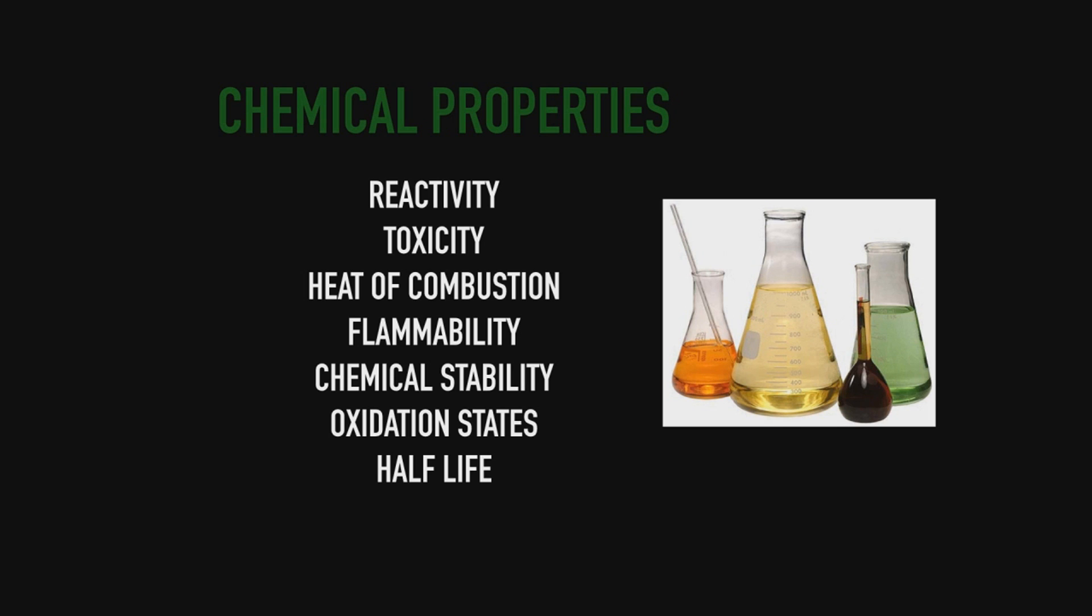All of these things with chemical properties - there are tons of chemical properties - and here the key is to remember that it is something that can only be observed if we change the structure of it.